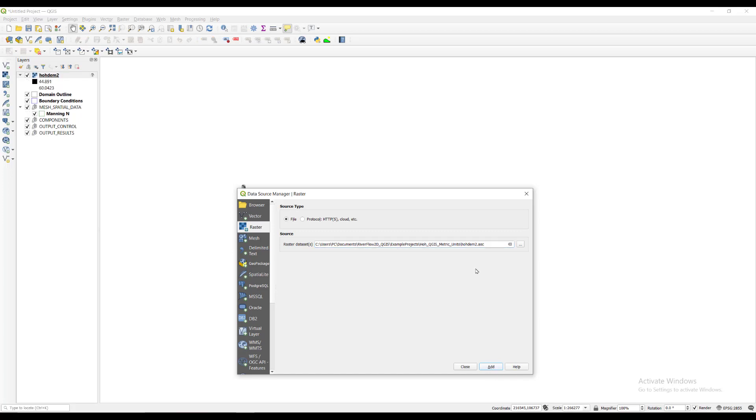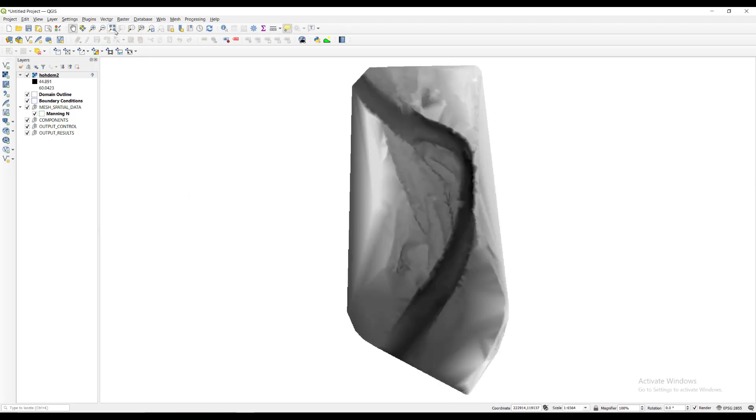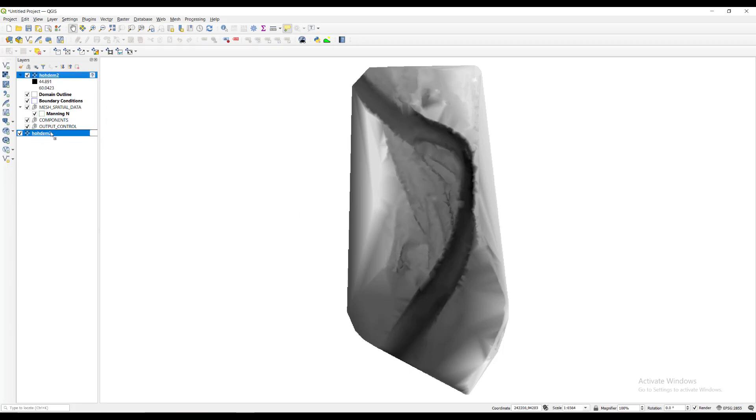In the layers panel, you will see a new layer named HOHDEM2. We then click on the magnifying glass with the arrows icon and it will zoom into the area where the raster was loaded. We will drag the layer all the way down to the bottom of the layers panel so that the other layers will show up on top as we work.